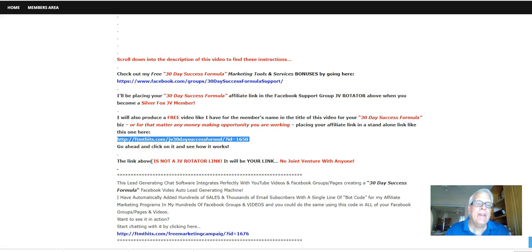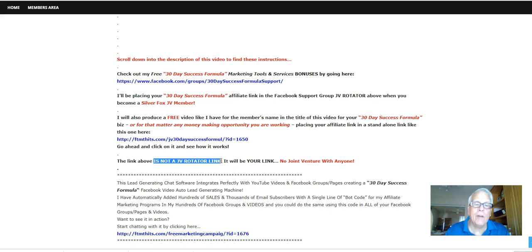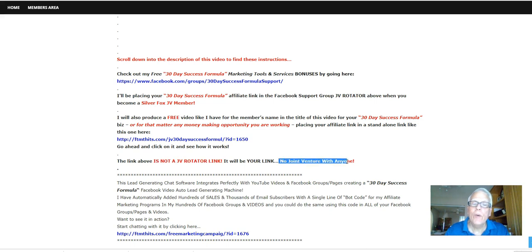This link above is not, let me say that again, not a JV rotator link. It will be your link only. No joint venture with anyone.